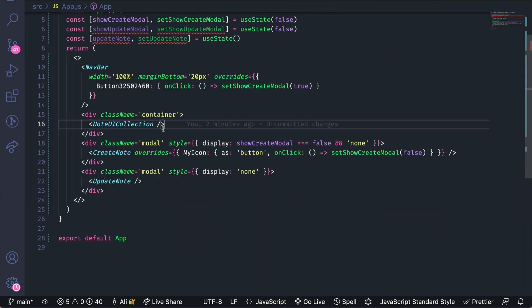The overrides for the collection will be a little bit different. Instead of just trying to update a sub component of the note UI collection we're actually going to try to modify a sub component of the note UI component. So instead of doing overrides we'll do override items.